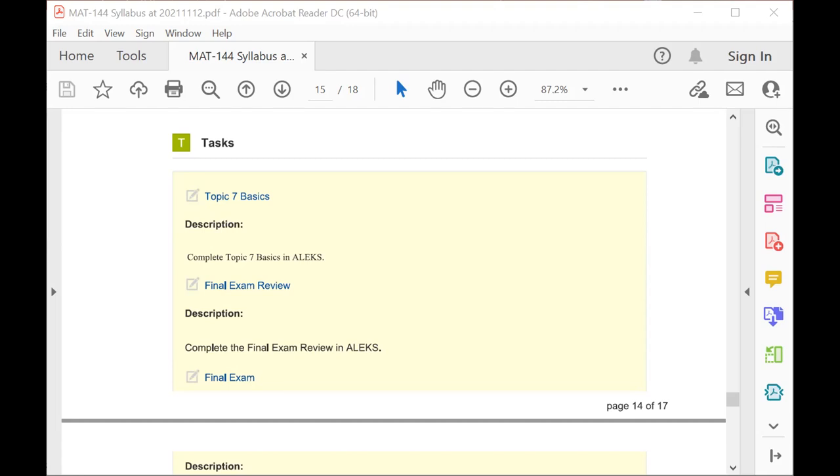So a good strategy here will be to take the final exam review a number of times until you're comfortable that you're doing well there before moving on to the final exam.